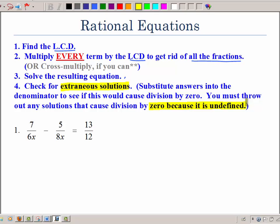That's a lot to remember, but we'll get there — let's just take it a step at a time. So let's find the LCD. We have 6X, 8X, and 12. Between 6, 8, and 12, the LCD is 24, and then of course we need the X. So we want to multiply every term by 24X.